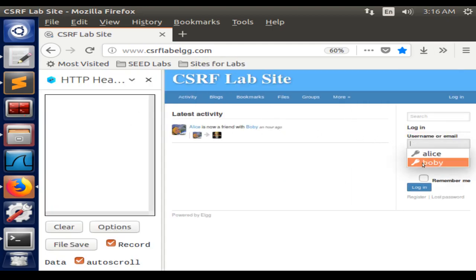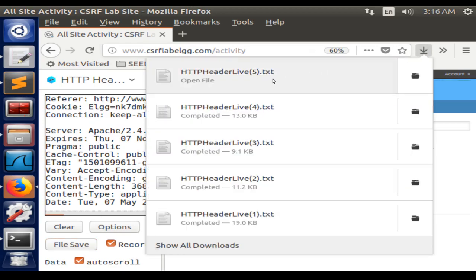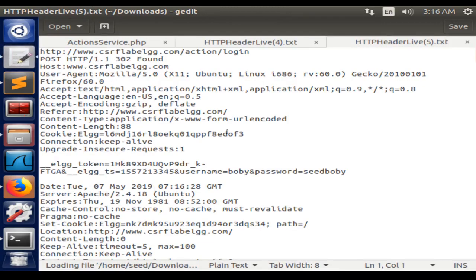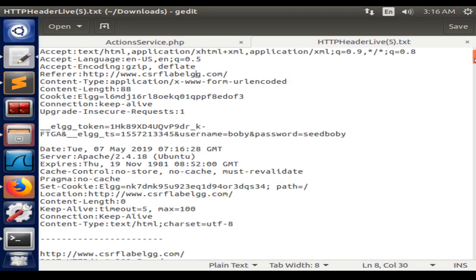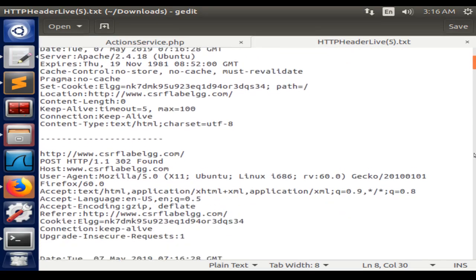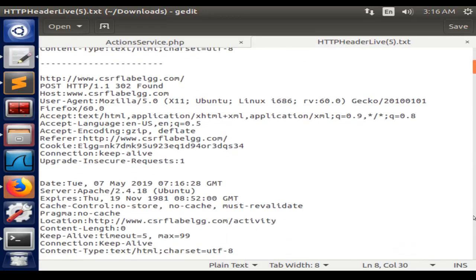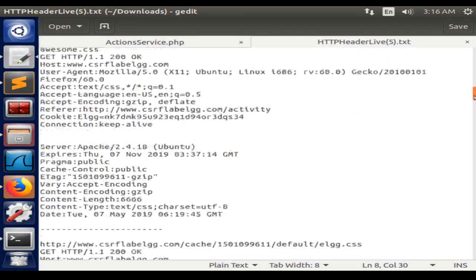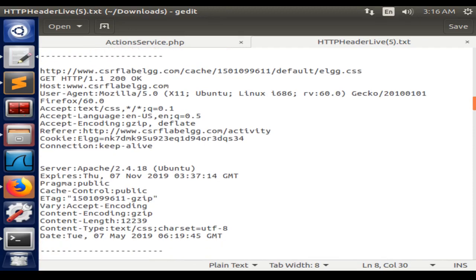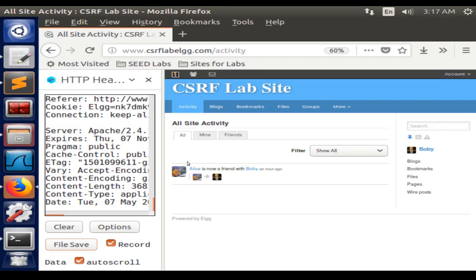I'm going to sign in with the Bobby account, but to see the GET and POST requests clearly, we're going to save the file and open it so we can get the POST request and some GET requests.